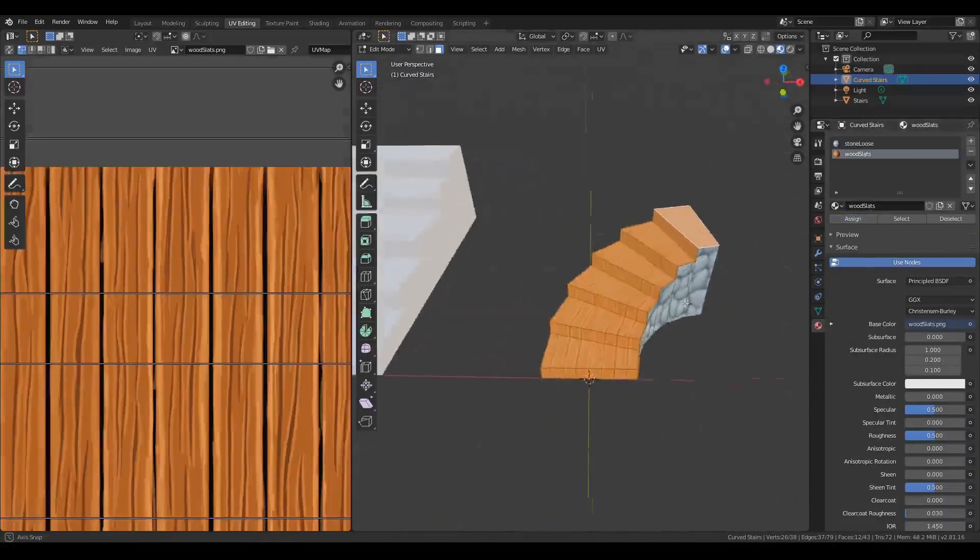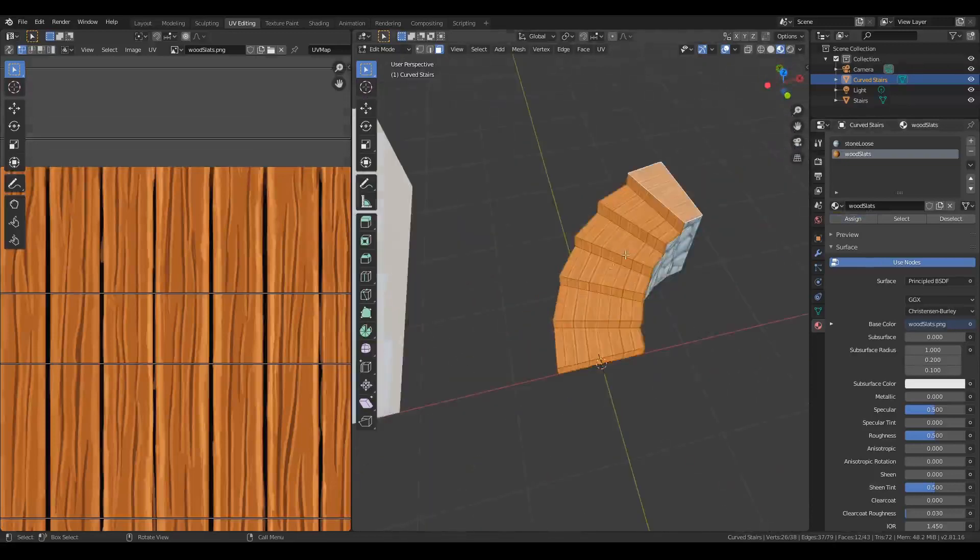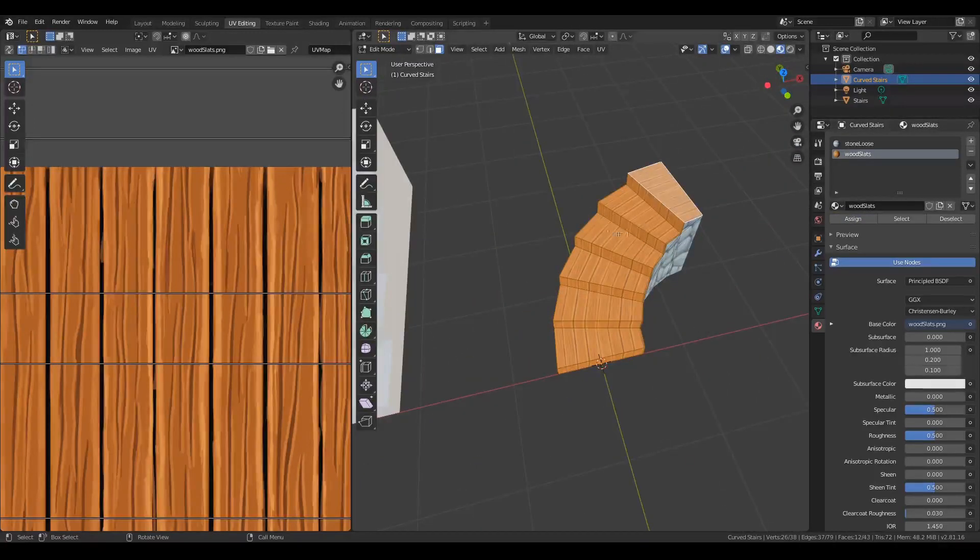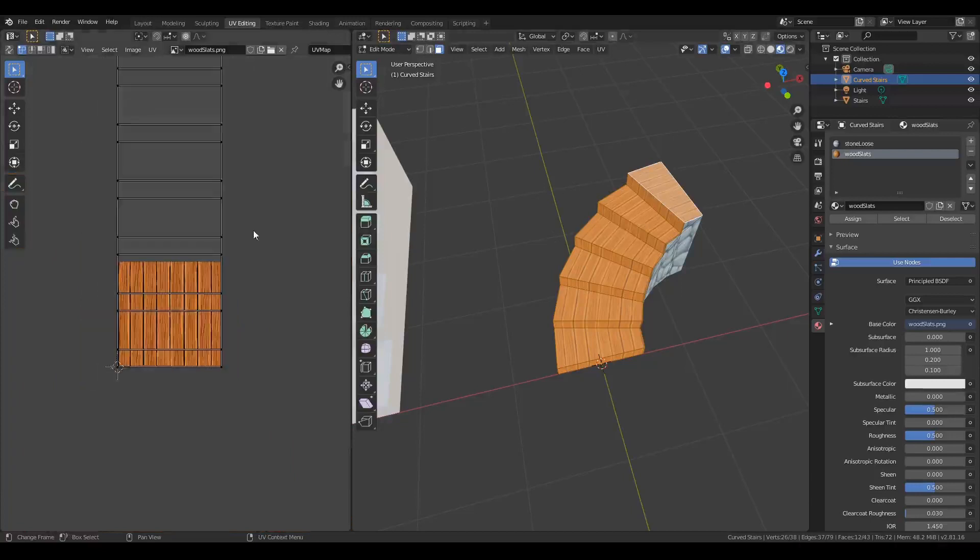And there's a quick way to assign materials. And let's say you want these to go horizontally; you can do that too. Let's just zoom back out here and select all those vertices, rotate 90 degrees.